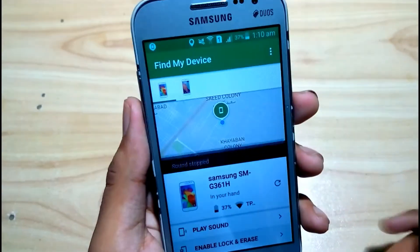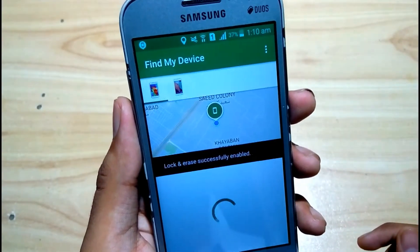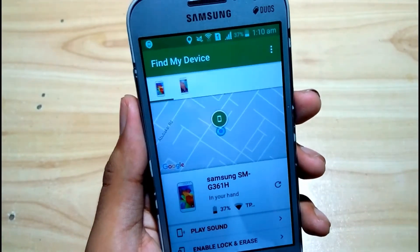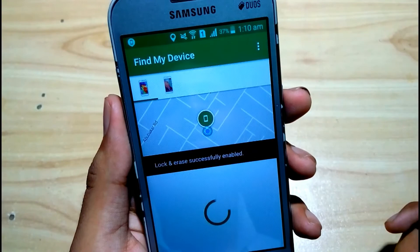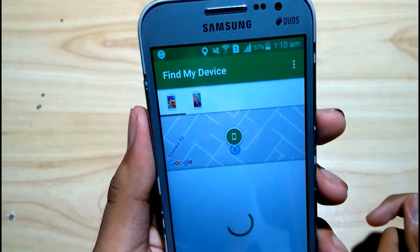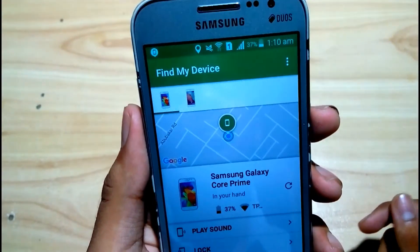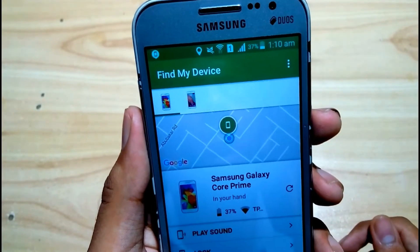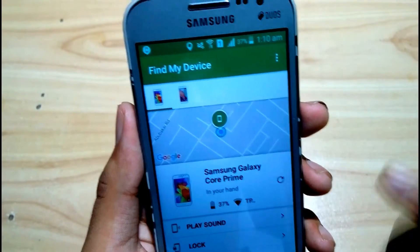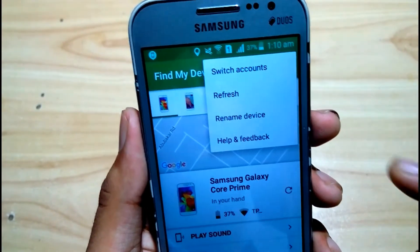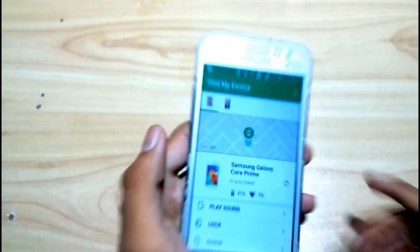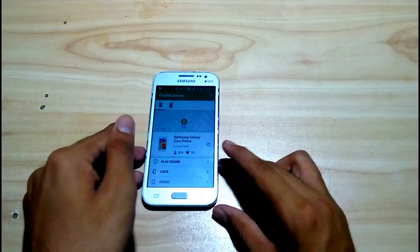There is another option: 'Enable Lock and Erase'. As you can see, the lock has been successfully enabled. After refreshing, you can see the option to lock and erase the device. I won't do the erase because I have a lot of data on it.